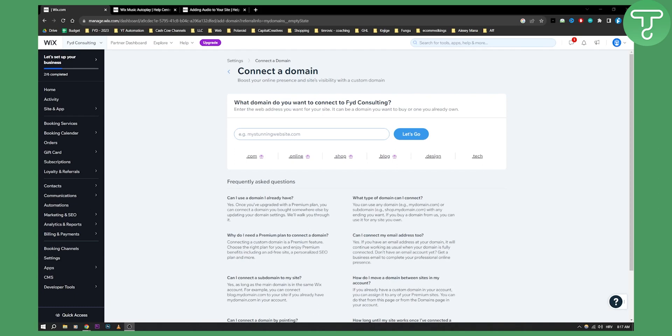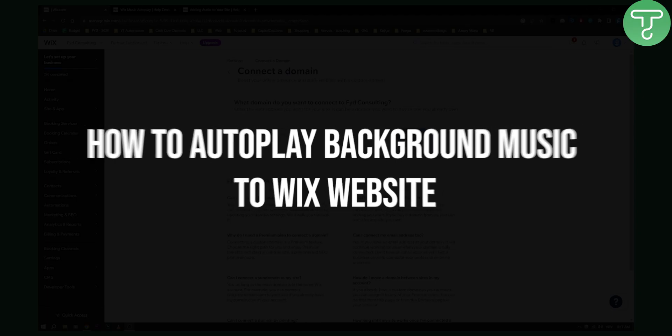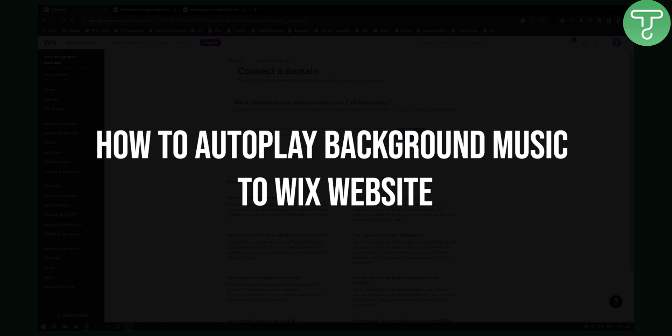Hello everyone, welcome to another Wix tutorial video. Today I will show you how to add autoplay or autoplay background music to a Wix site.